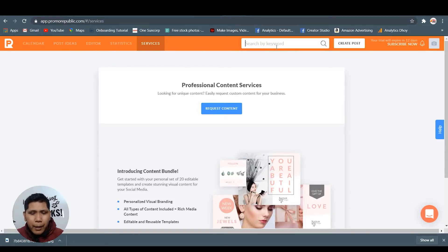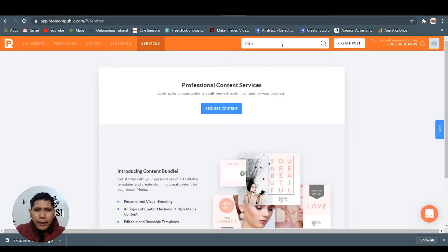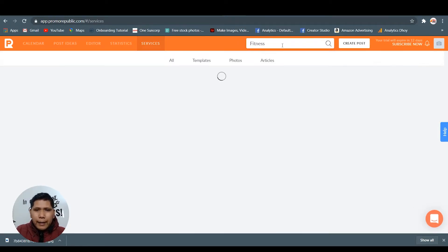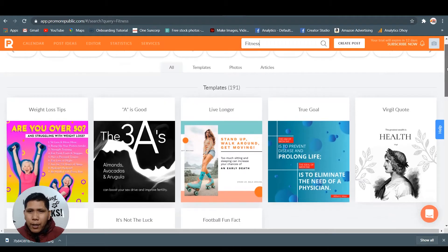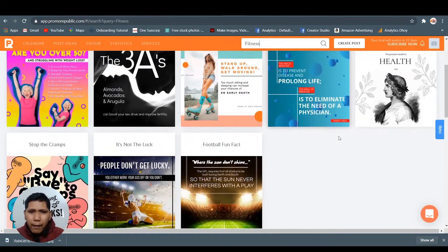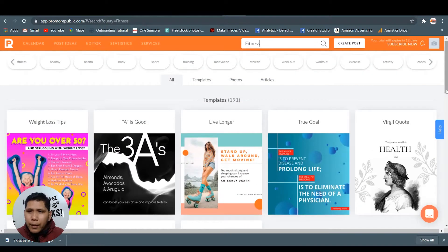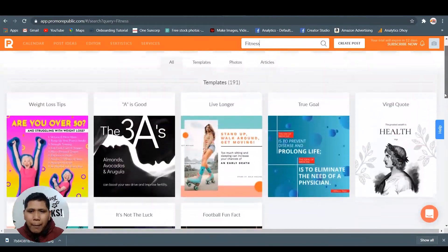Let's search bar here. Let me type if you do have one in a niche of fitness. Let's see fitness. You just have to type the fitness in this. You can have all the templates made by them.